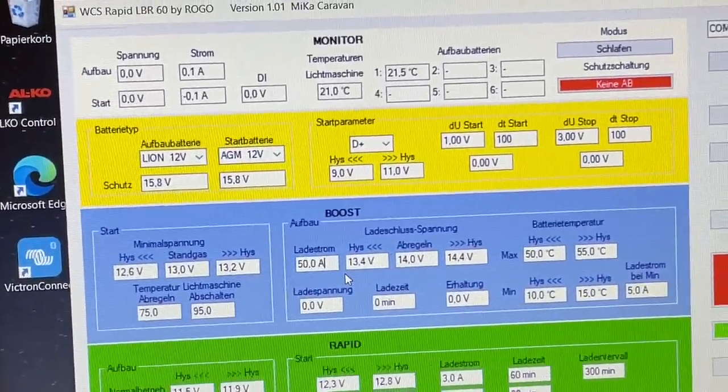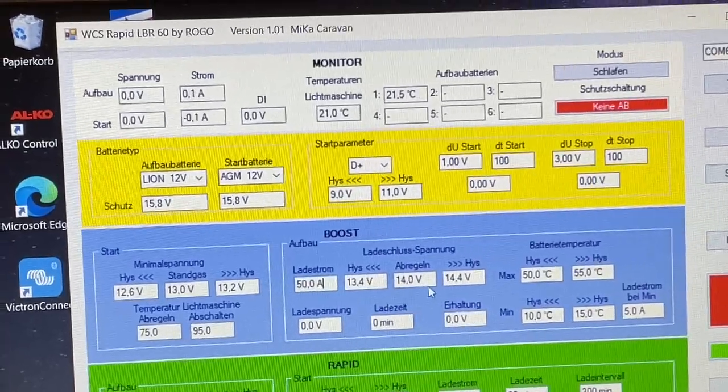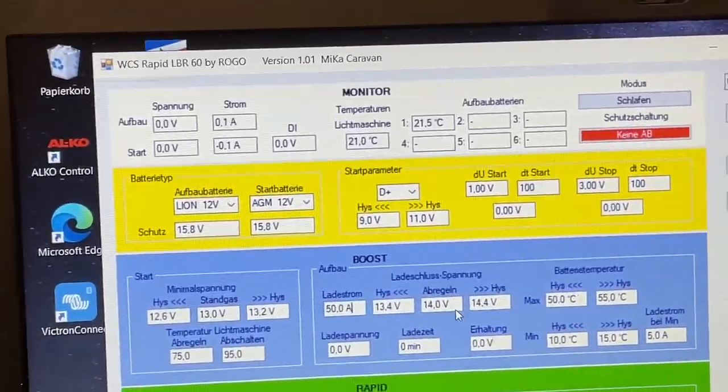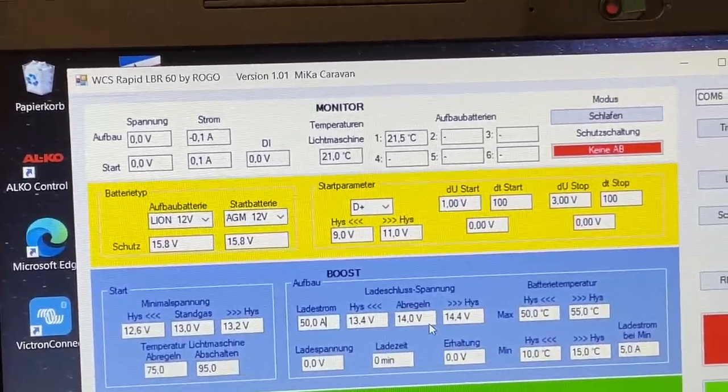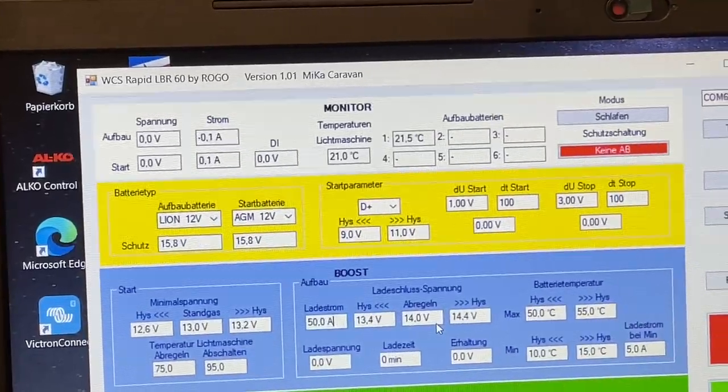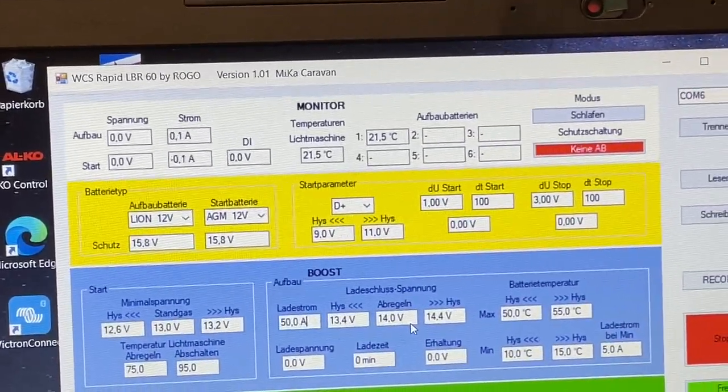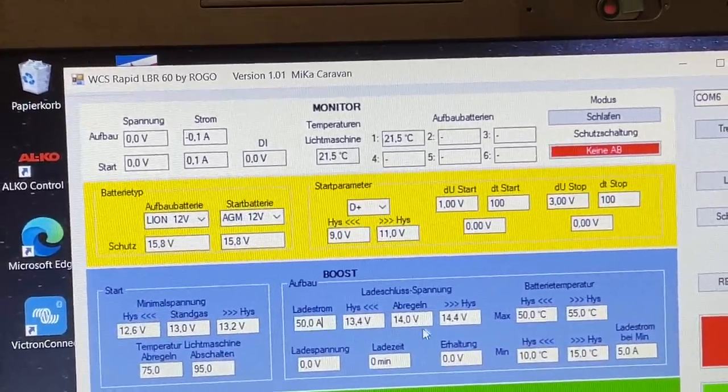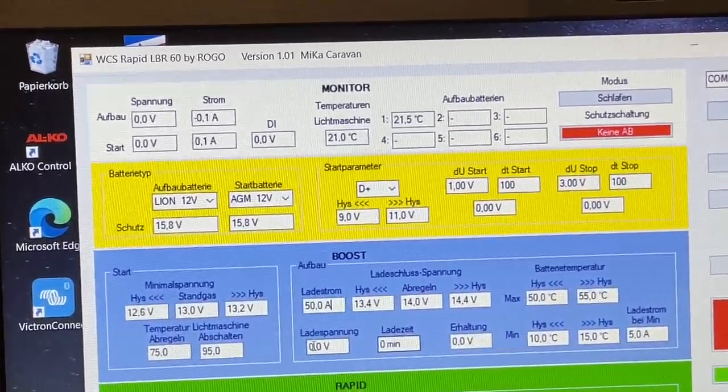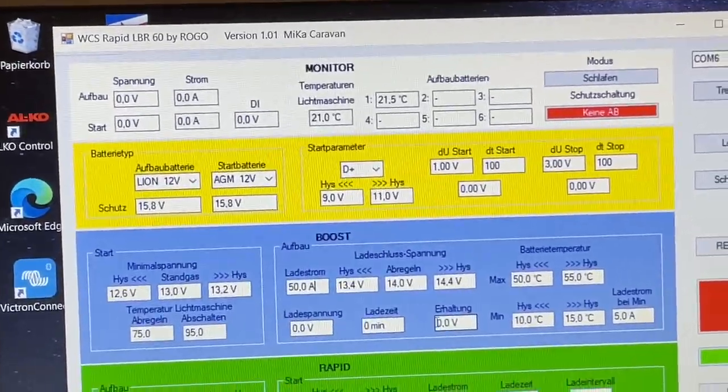Hier geht es natürlich dann noch um die Ladeschlussspannungen dementsprechend, die da angegeben sind und auch aktuell richtig eingestellt sind. Und hier unten geht es dann auch noch um Ladezeiten.